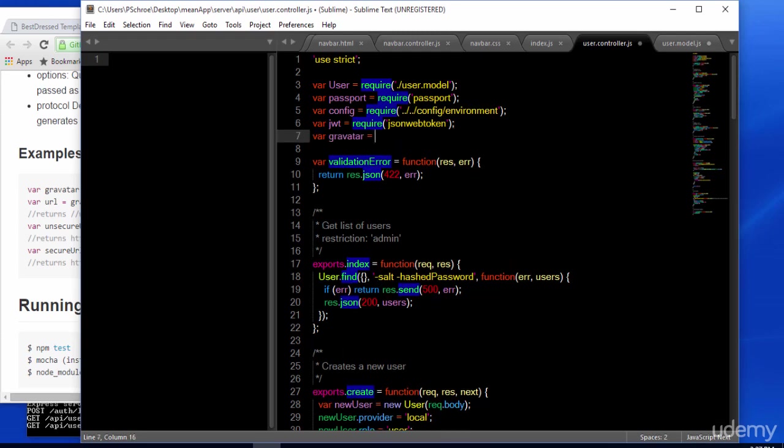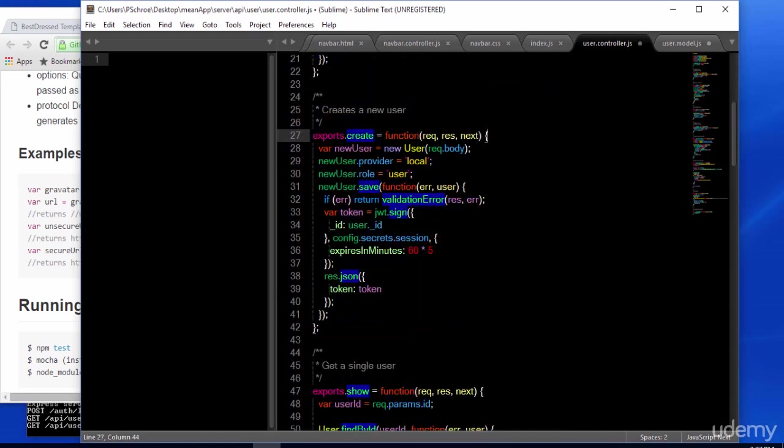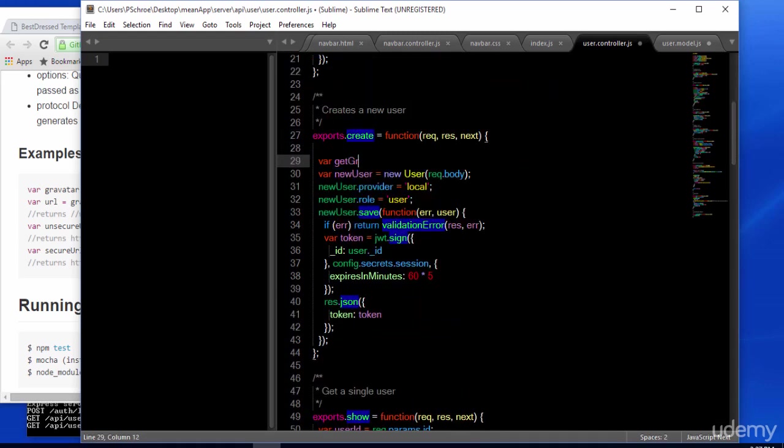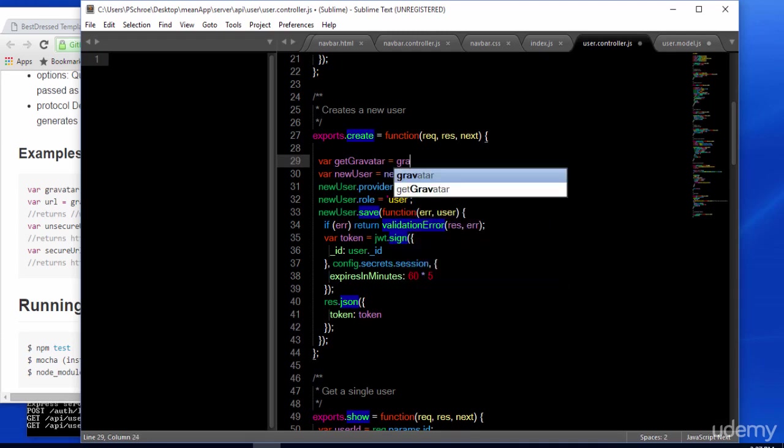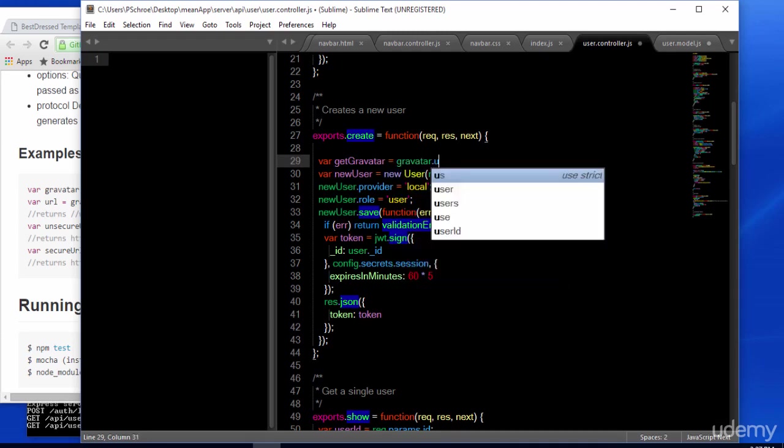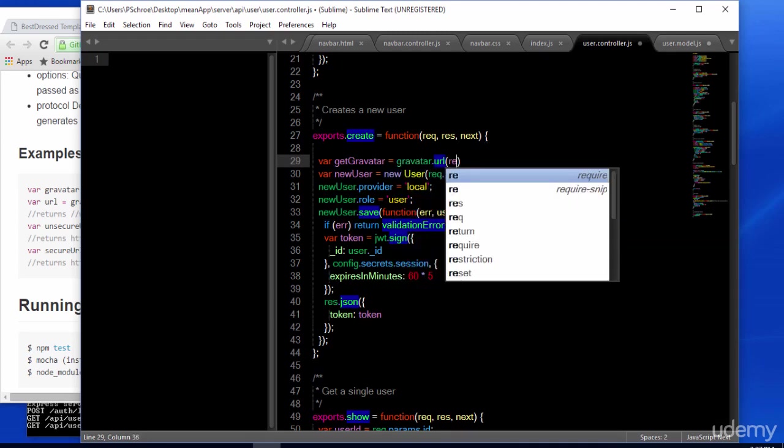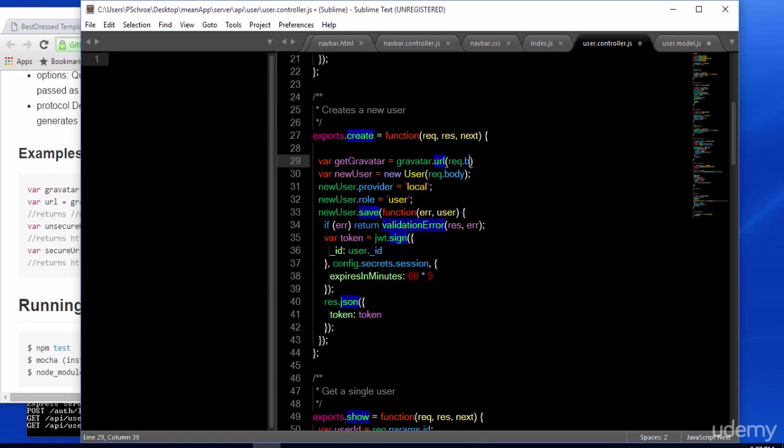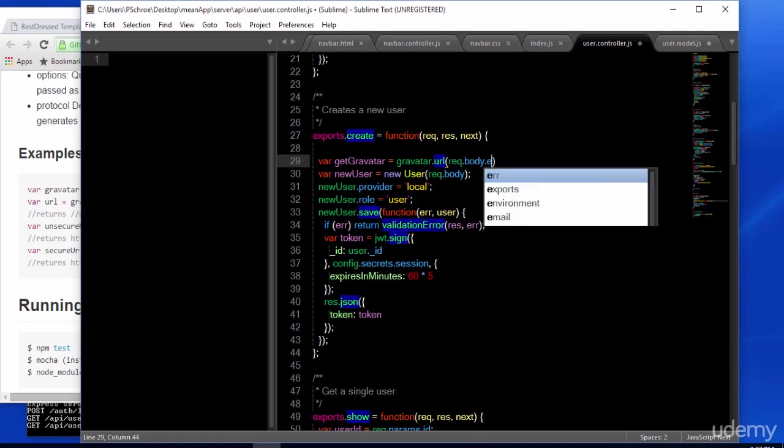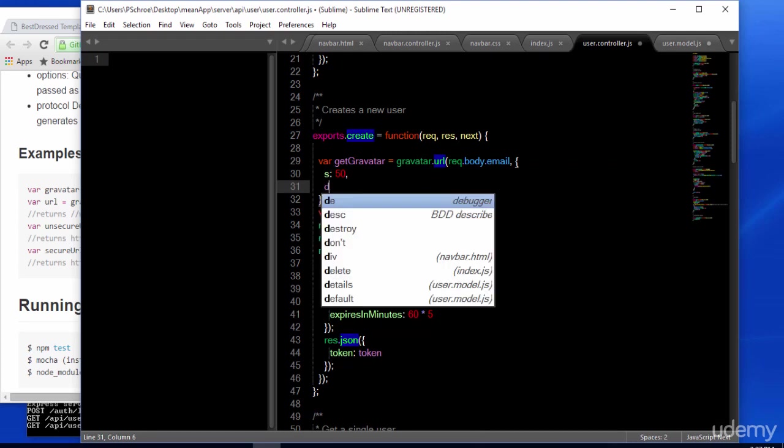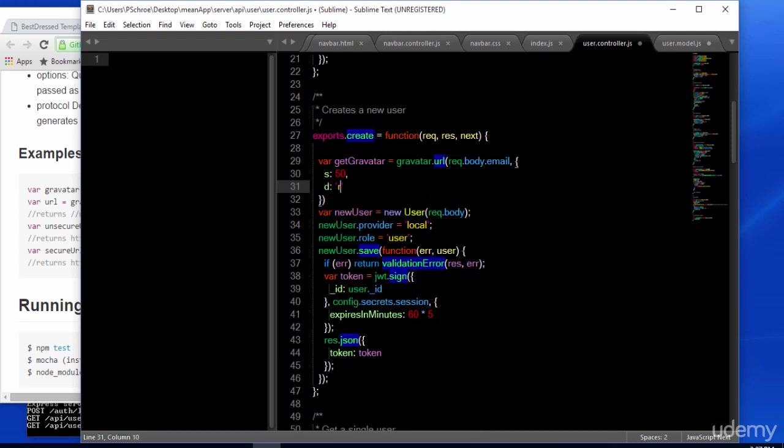The Gravatar NPM module has already been included in your files. So all we need to do is require Gravatar at the top of our file. Now, we'll define a get Gravatar variable. And using the example, we'll pass in request.body.email, which will grab the user's email address.